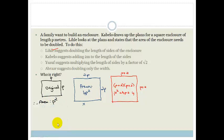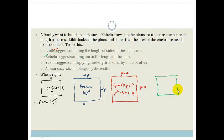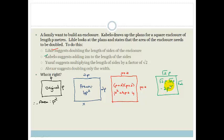Yusuf suggests multiplying the side lengths by a factor of √2. So each side becomes √2·p, and the area is √2·p × √2·p = (√2 × √2)p² = 2p². That is exactly double the original area p². So Yusuf is correct!